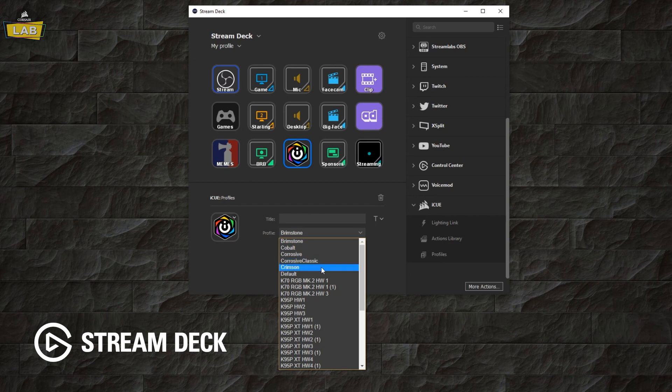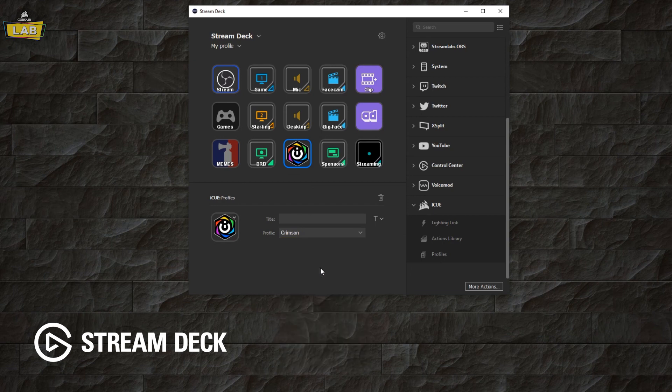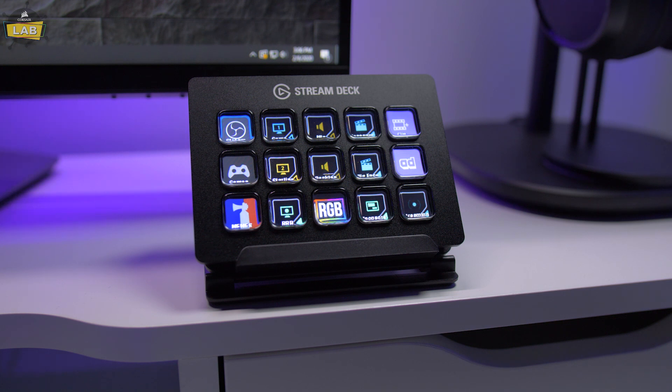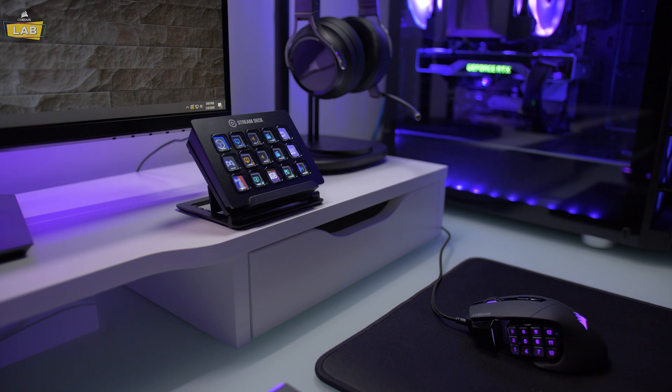The Profiles action allows you to switch directly to another iCUE profile on the fly. And that's it! Corsair iCUE integration and the Elgato Stream Deck software enables instant access to custom system lighting, profiles and actions.